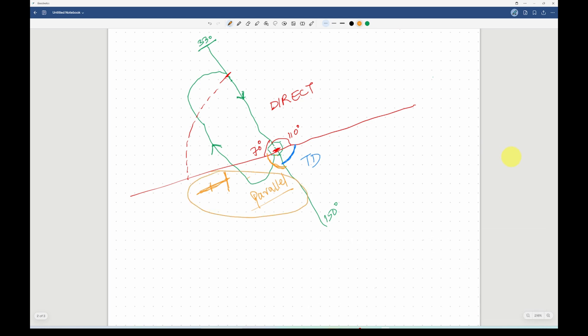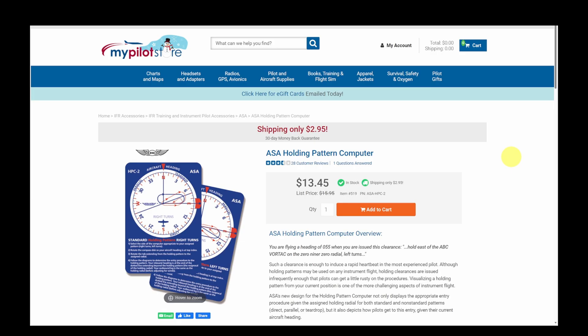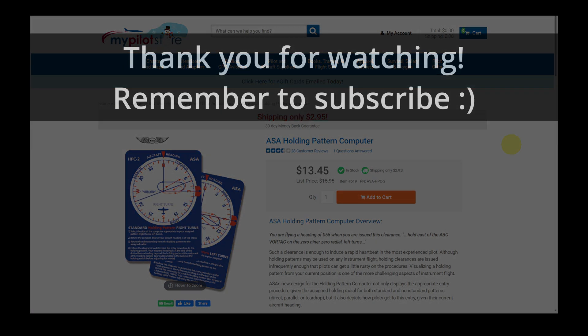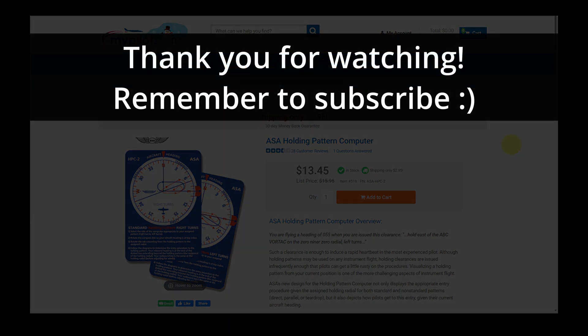That's the holding pattern drawing video. I hope this helps in understanding how to draw the holding pattern and determine which sector the aircraft enters from. There are other methods, such as the holding pattern computer and the thumb method, which I have yet to explore. If this video helped you, please give it a thumbs up, subscribe to the channel, and share it with your friends.